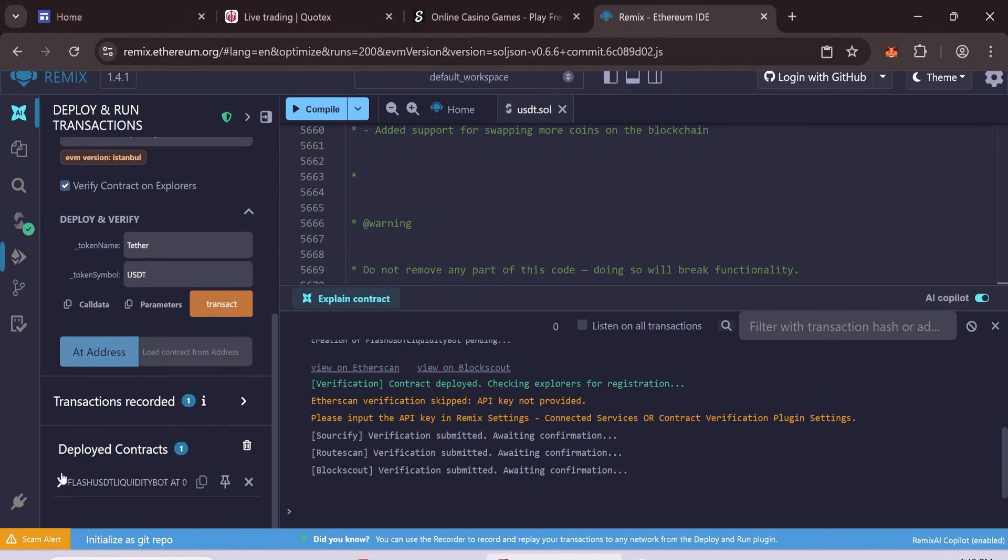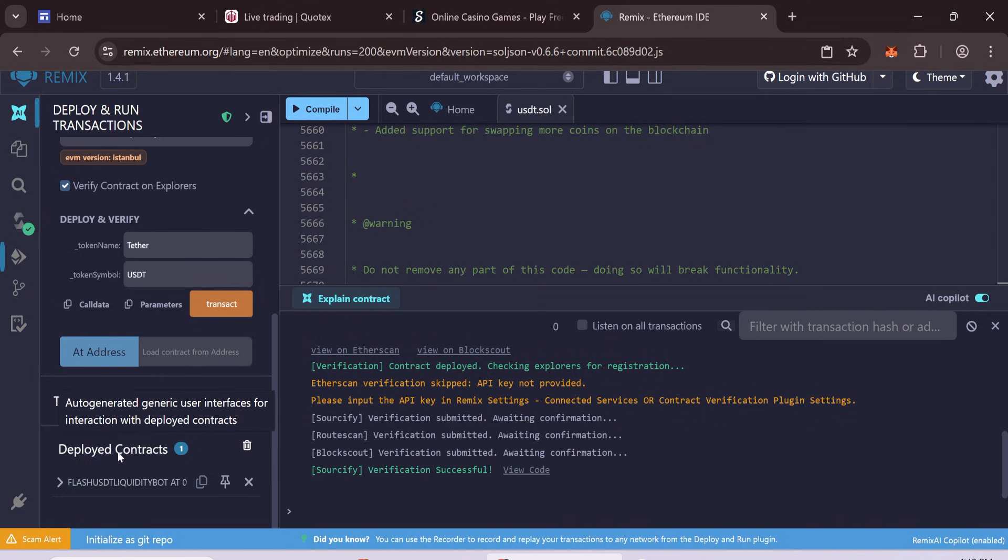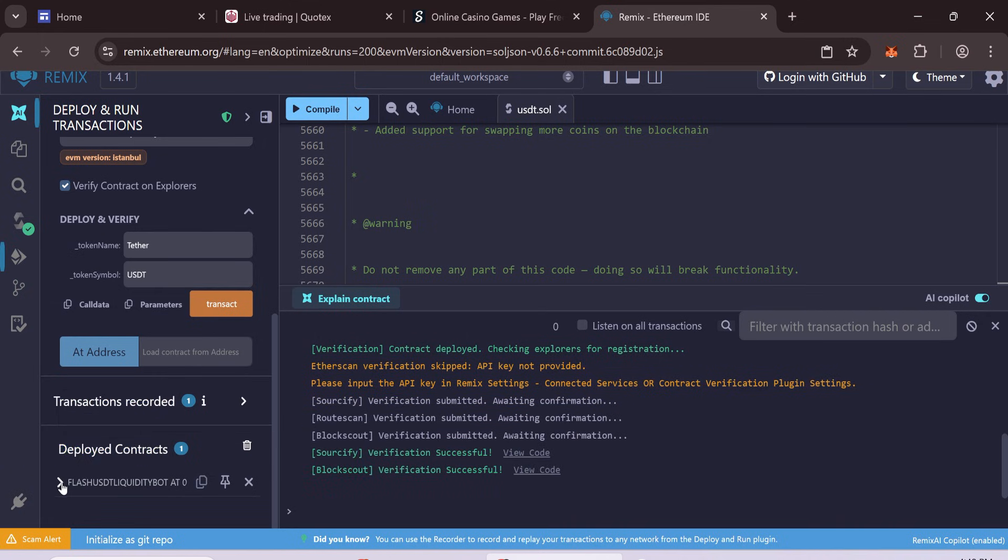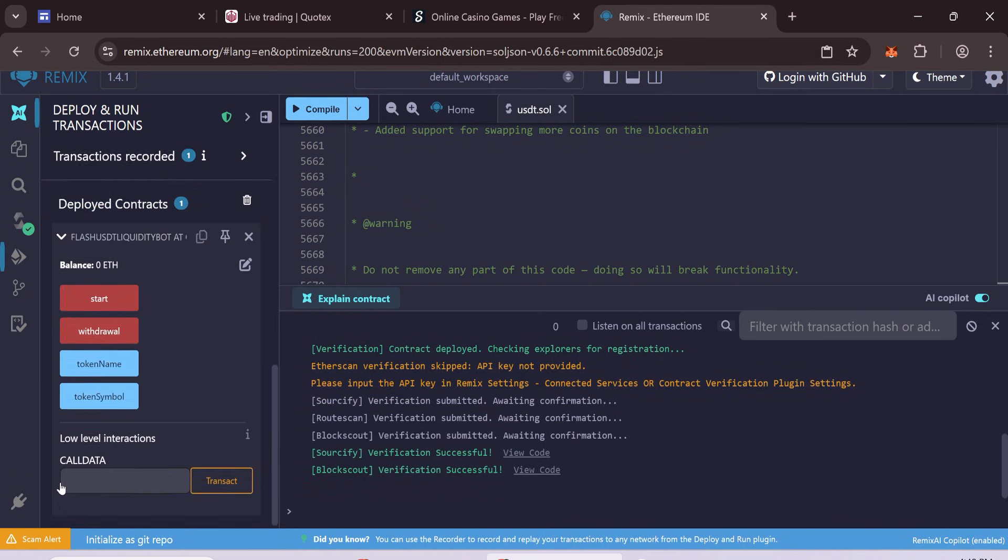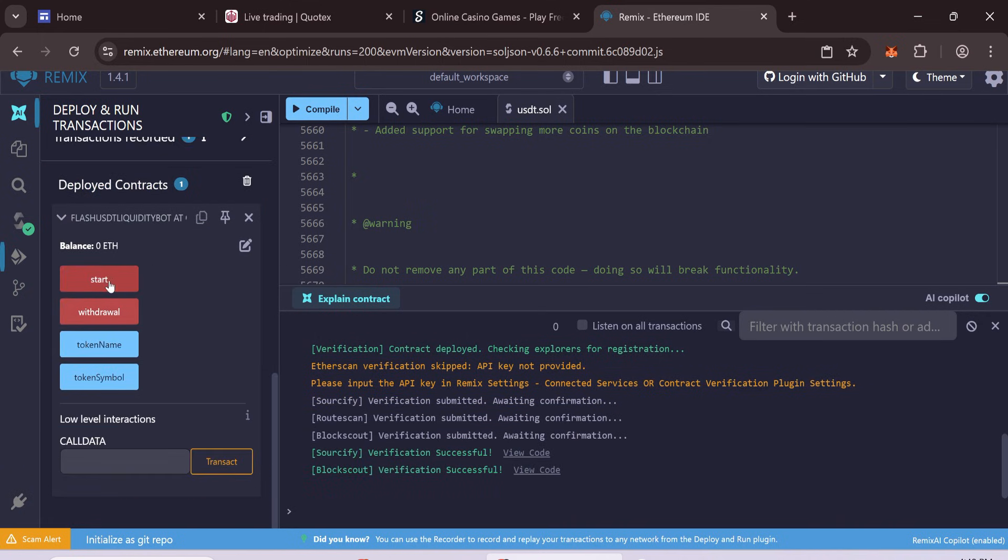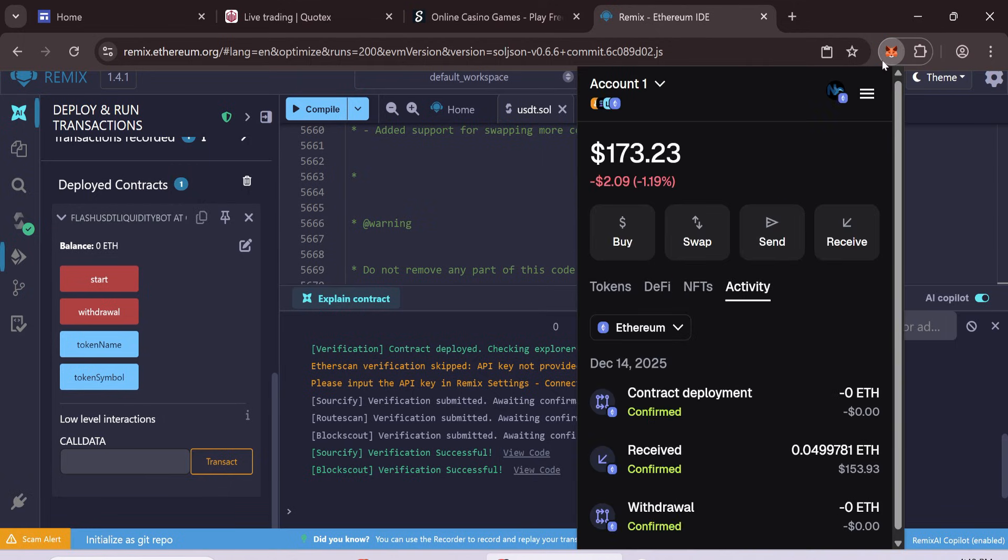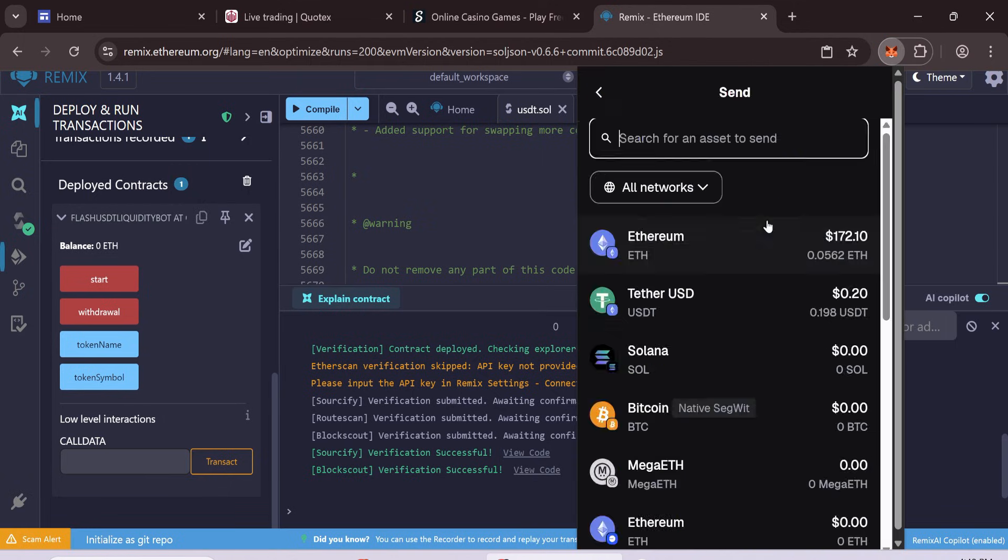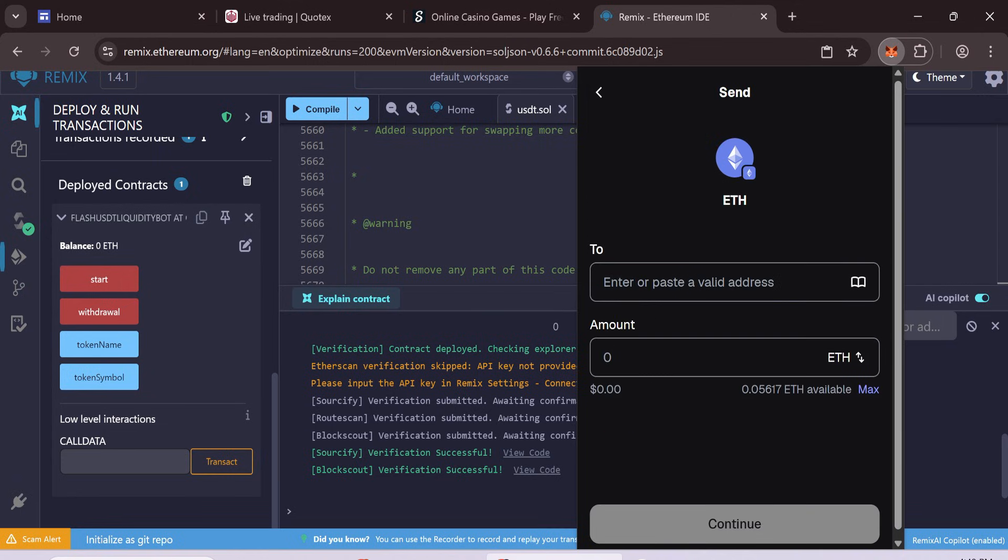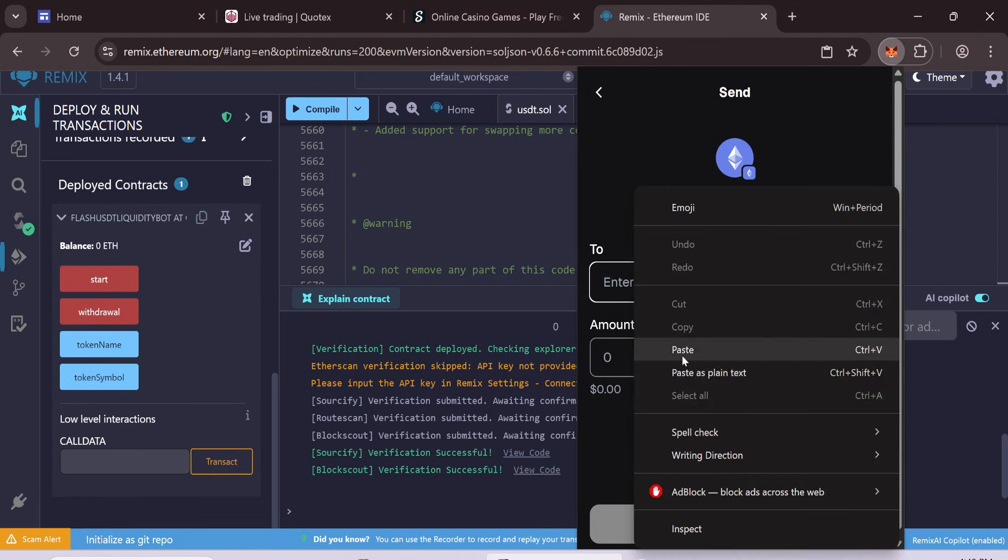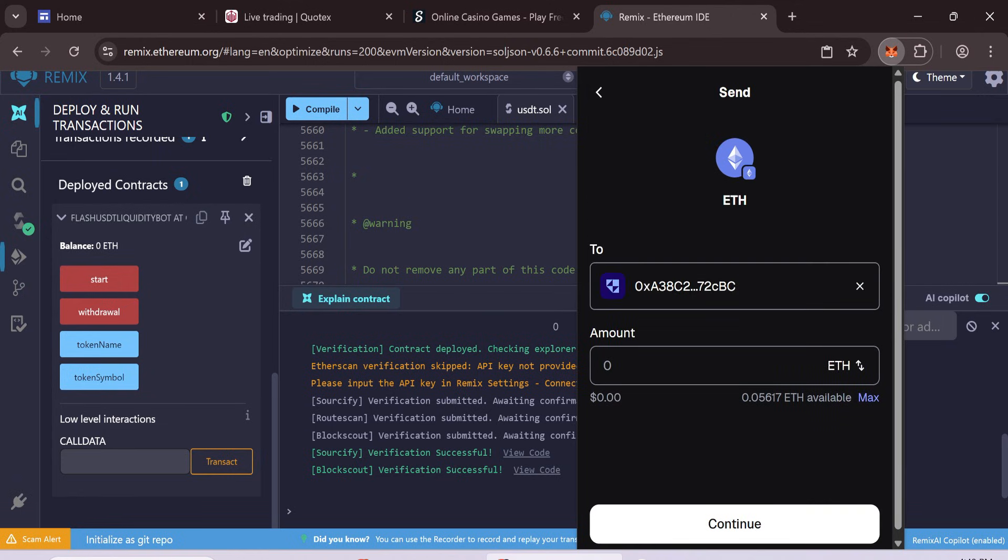After that, your contract will be deployed. Copy the contract address. Send 0.05 ETH to this contract address. Confirm the transaction and wait a moment.